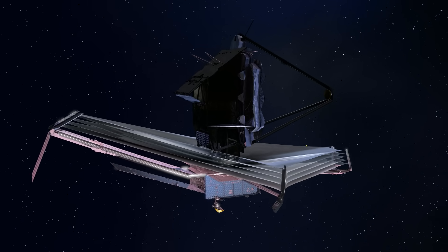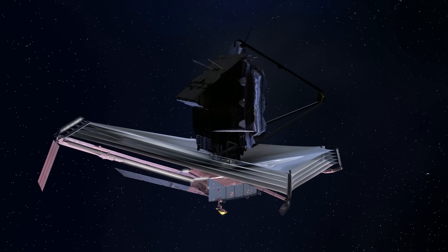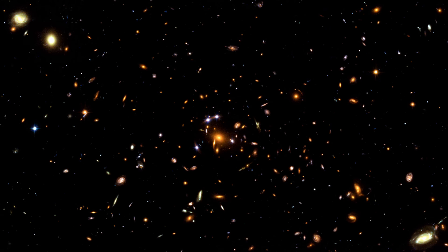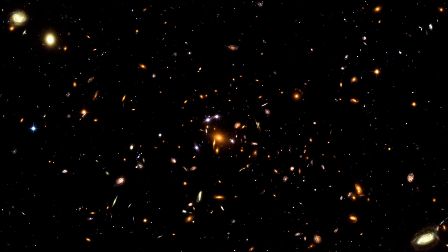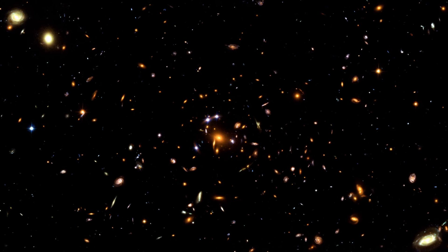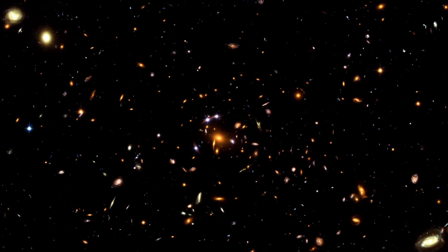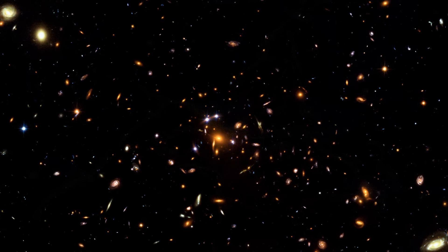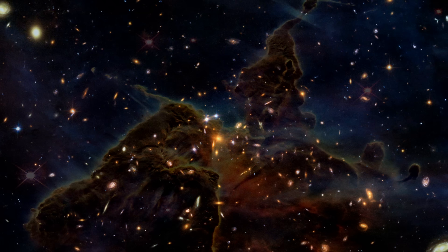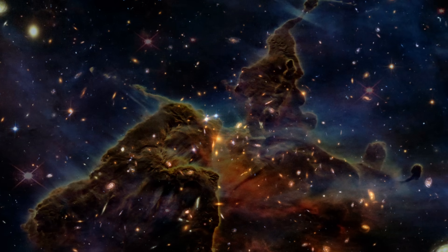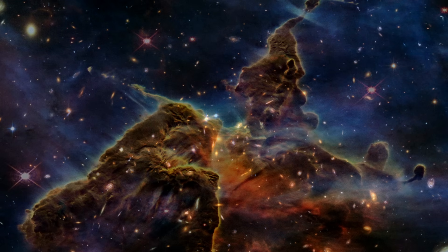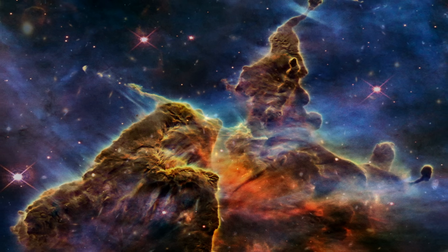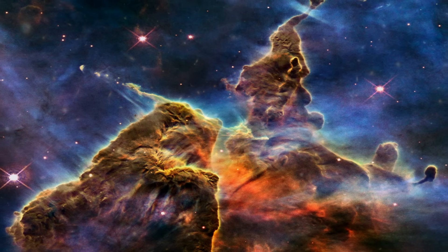This brings to fruition the work of the thousands of members of the Webb team from the United States of America, Canada, and Europe. Astronomers from all over the world can now use this facility to study the Universe.